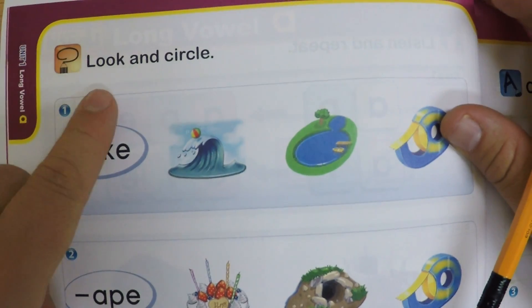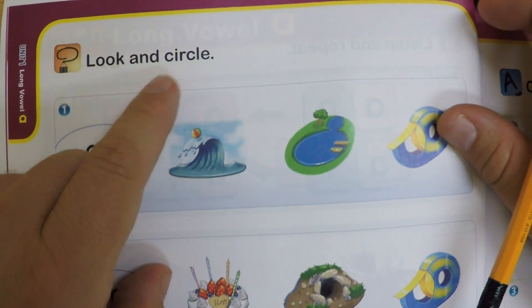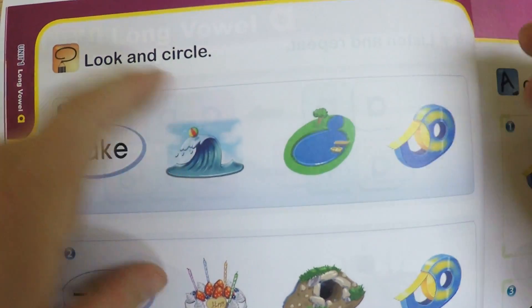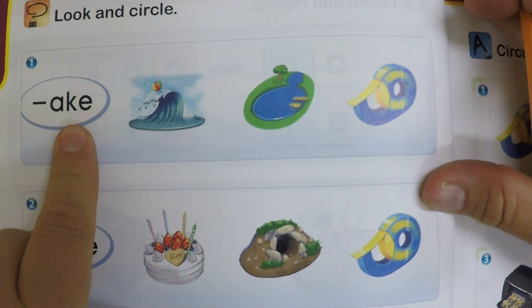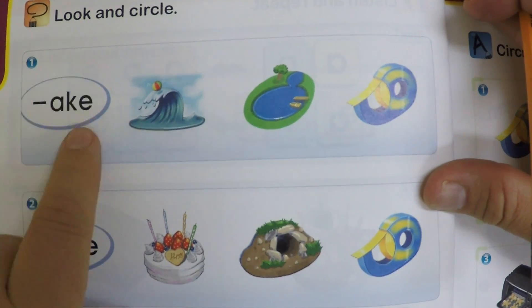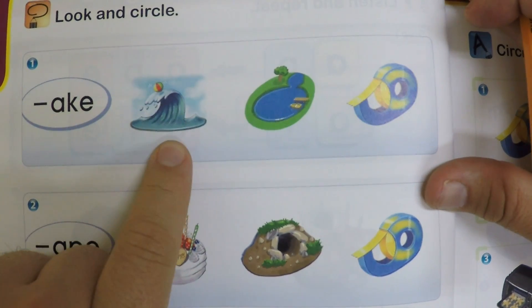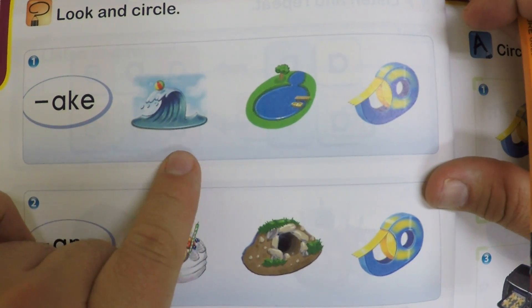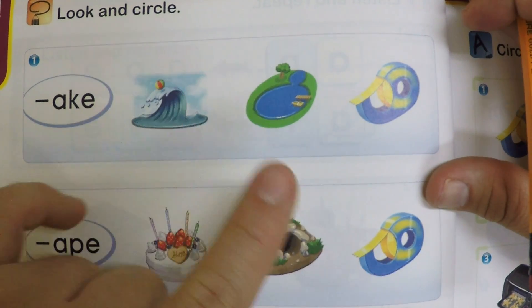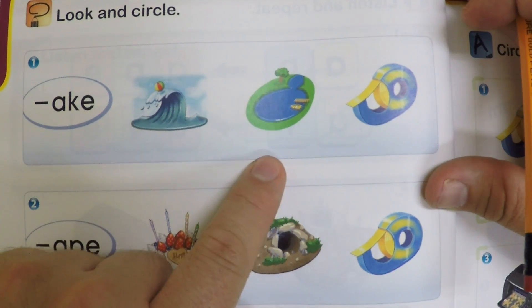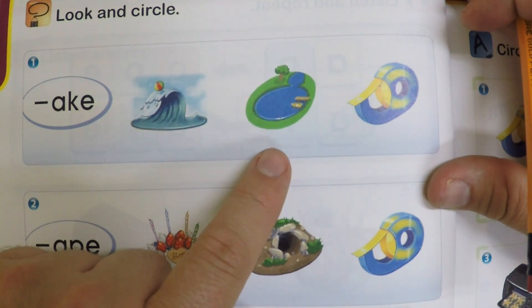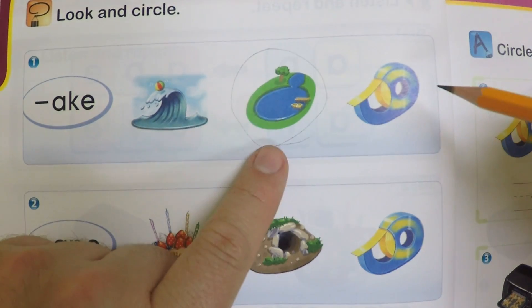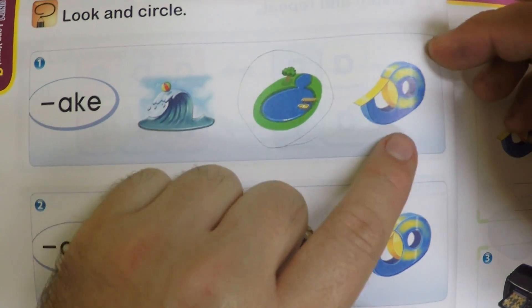Let's go to the next page. Look and circle. So we have -AKE and wave — not the same sound. We circle lake — lake has the -AKE sound.